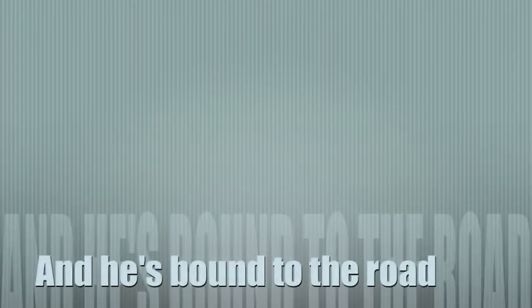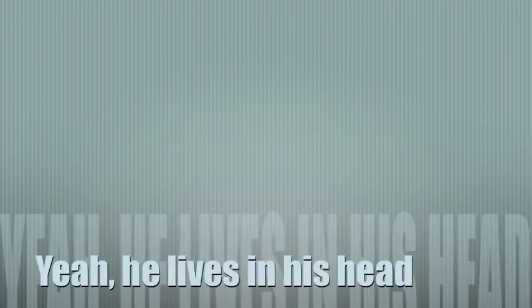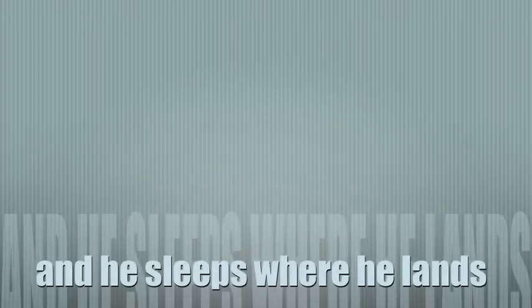At his bow to the road, though it ain't his only friend. Yeah, and he lives in his head, and he sleeps where he lands.